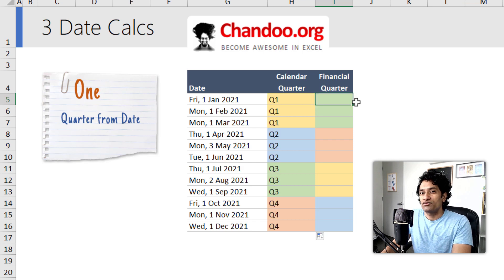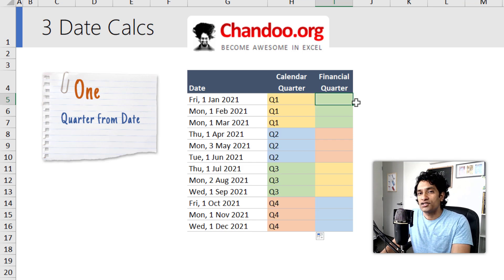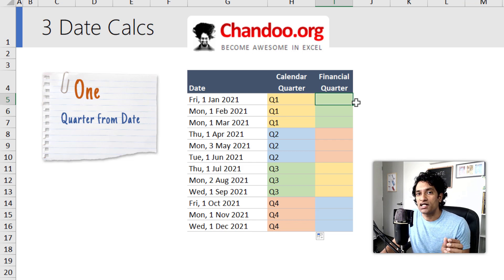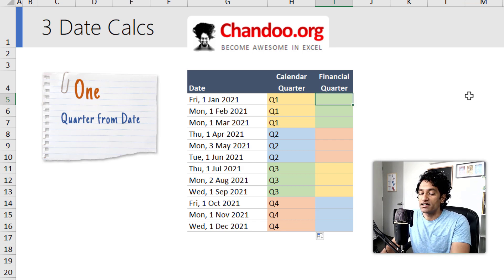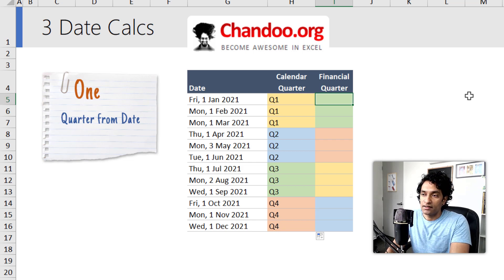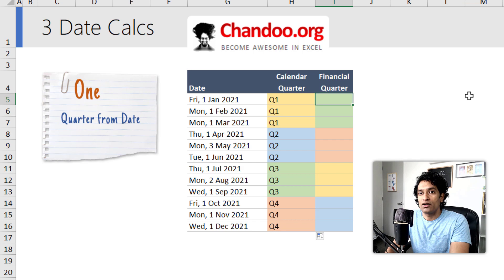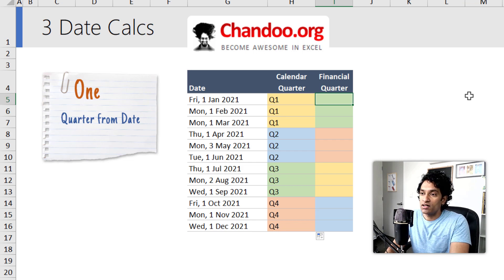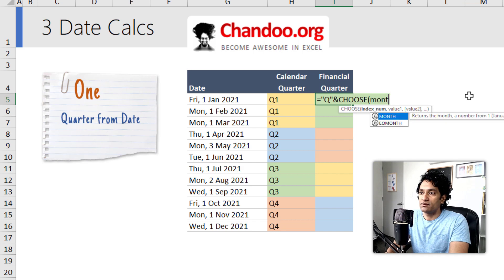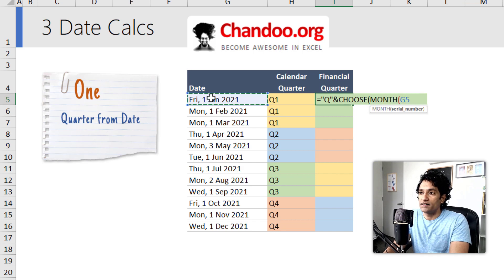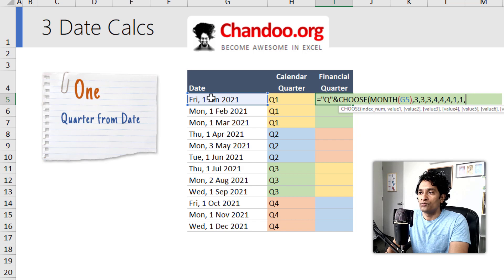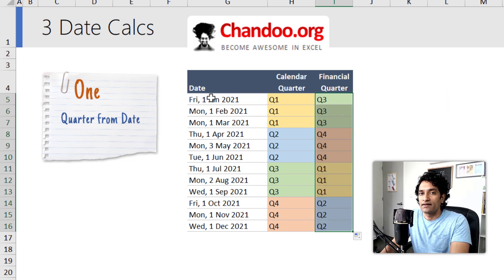What about financial quarter? The calculation for this will be exactly similar, but the parameters for the CHOOSE will change depending on when your financial year begins. So if your financial year begins let's say in July, then the first quarter will be July, August, September. So our formula thus becomes Q ampersand CHOOSE MONTH of my date 3, 3, 3, 4, 4, 4, 1, 1, 1, 2, 2, 2, and you will get the correct quarter results here.